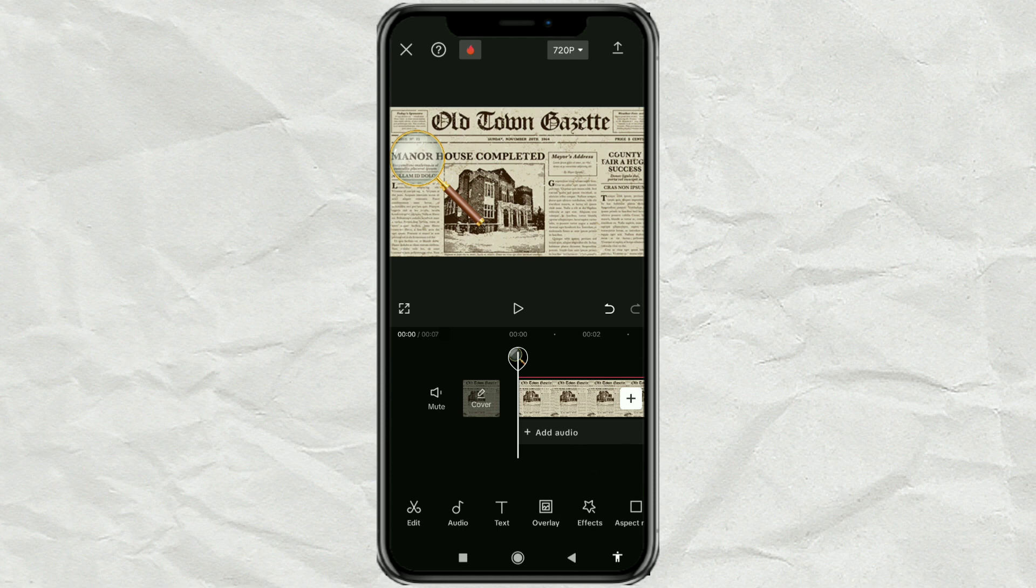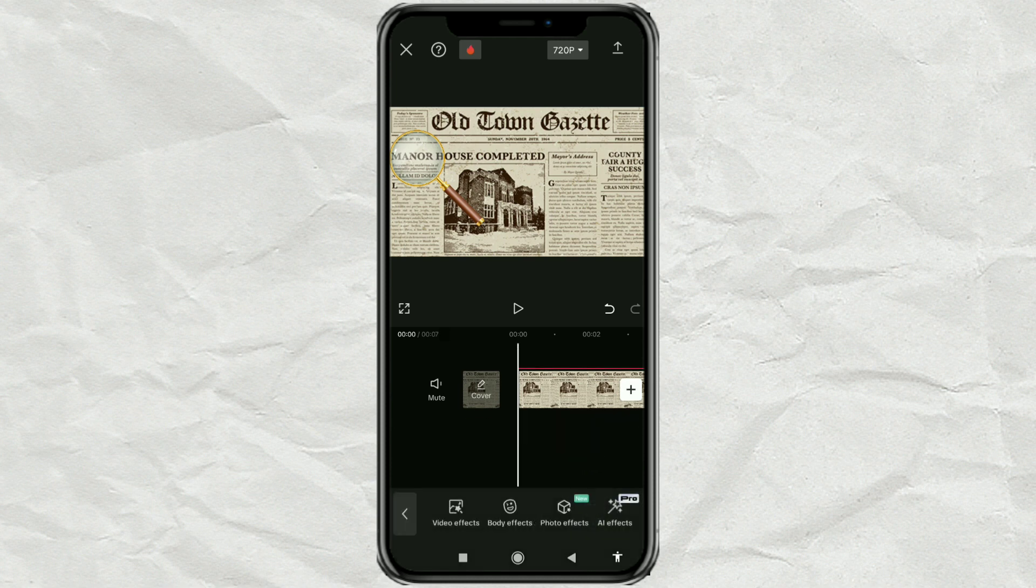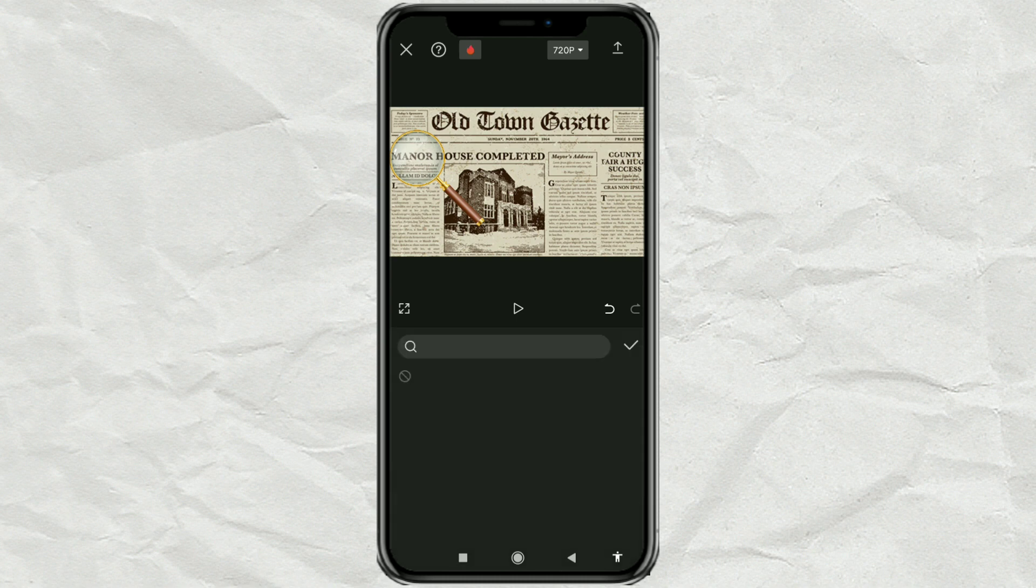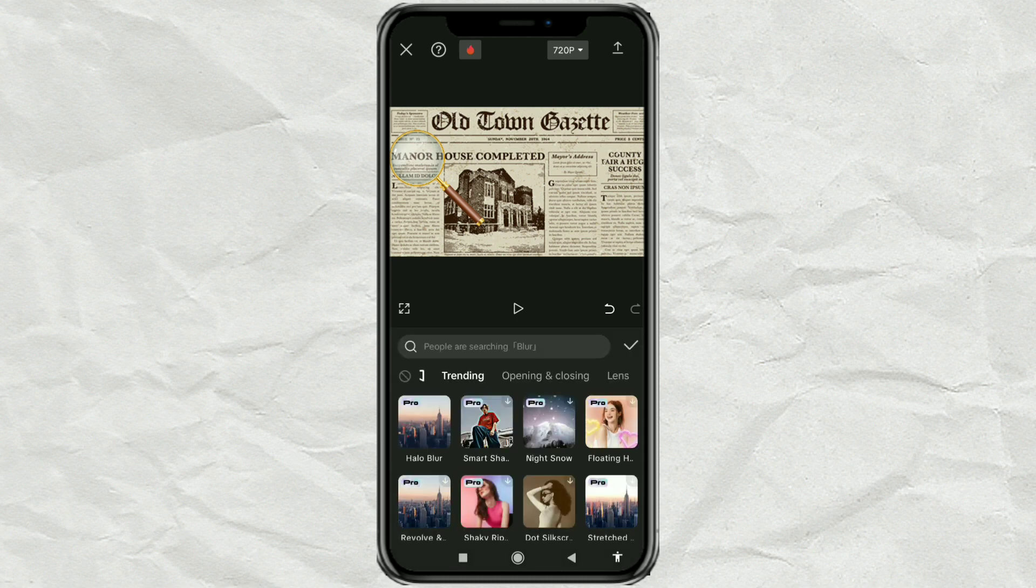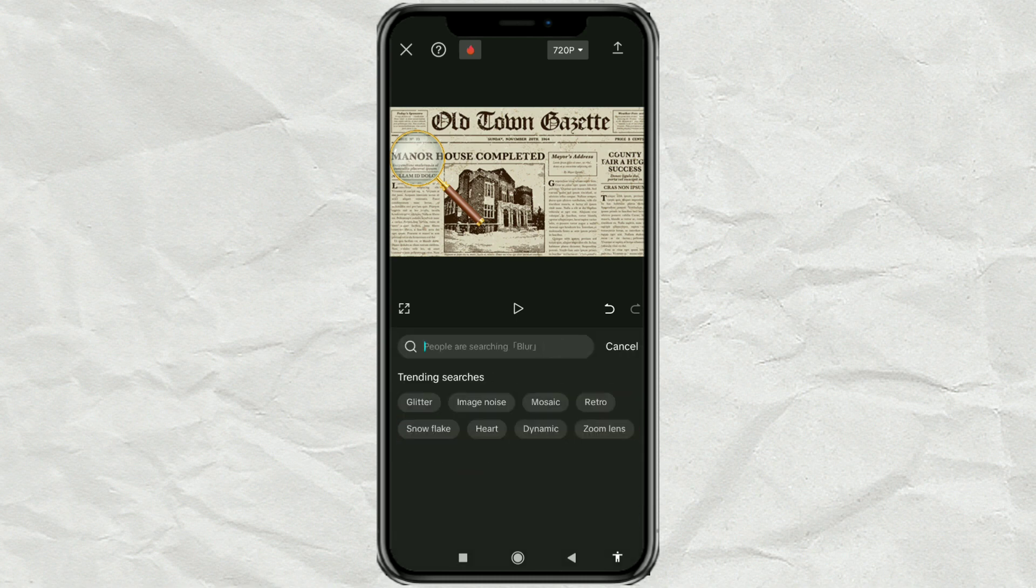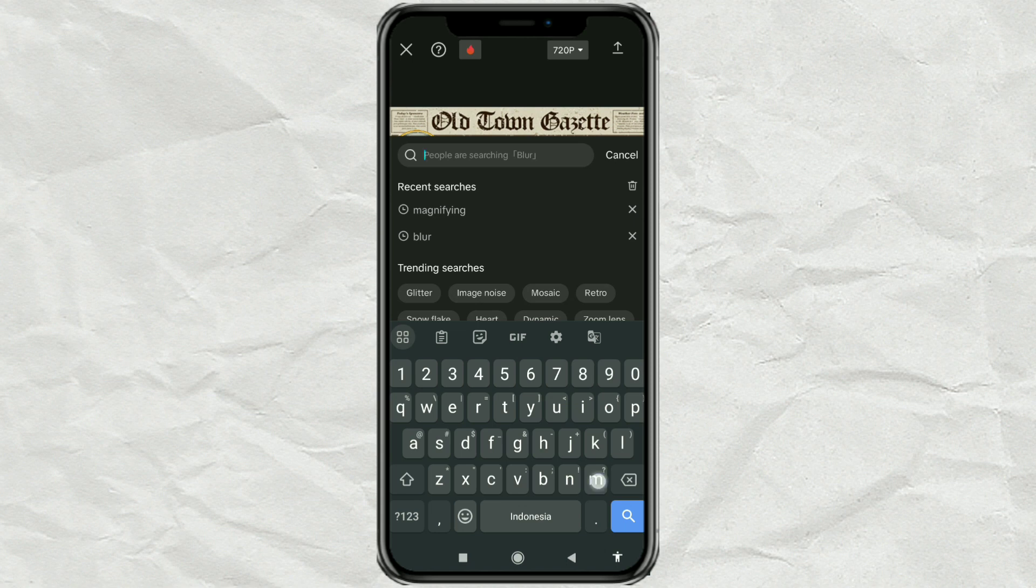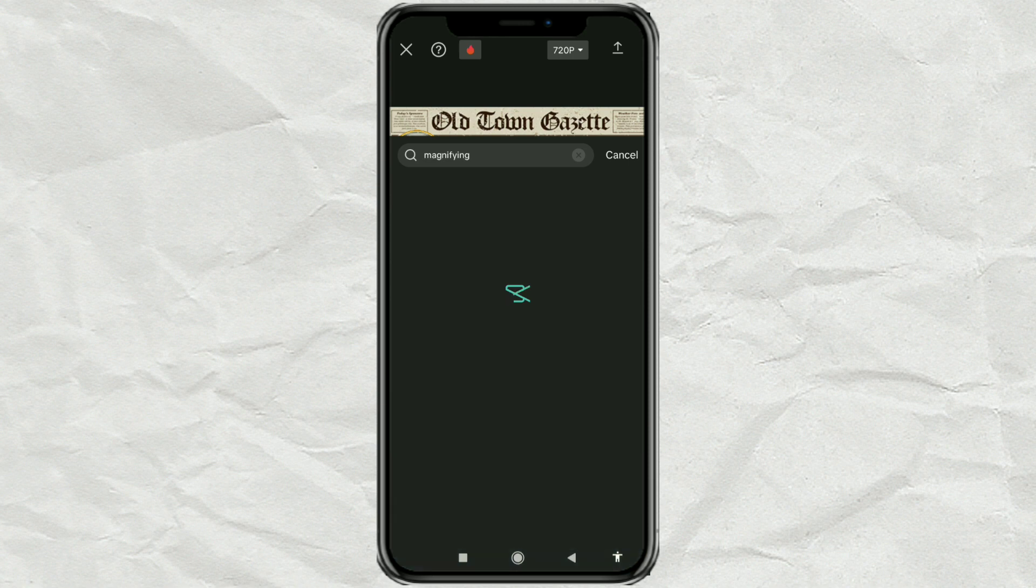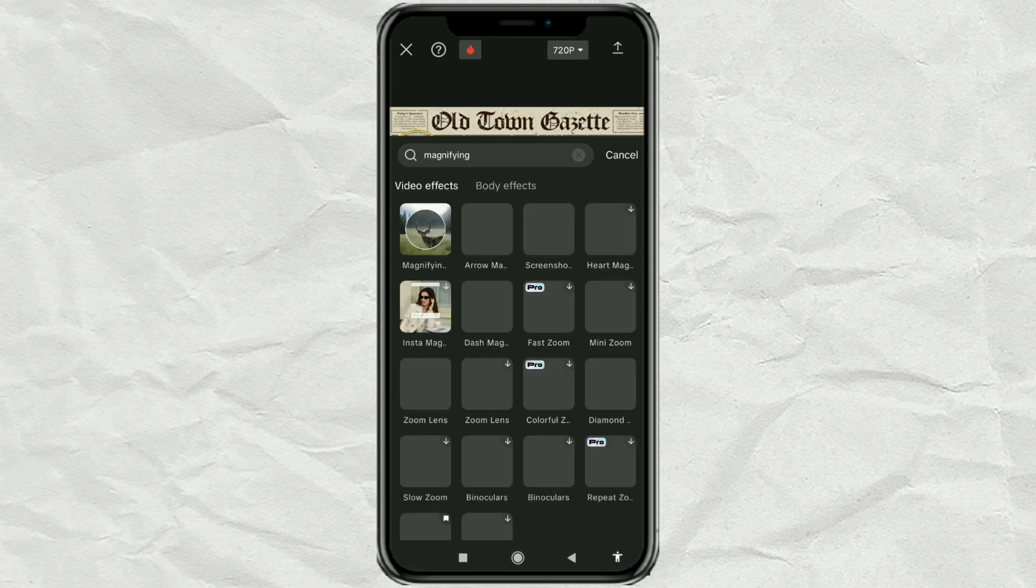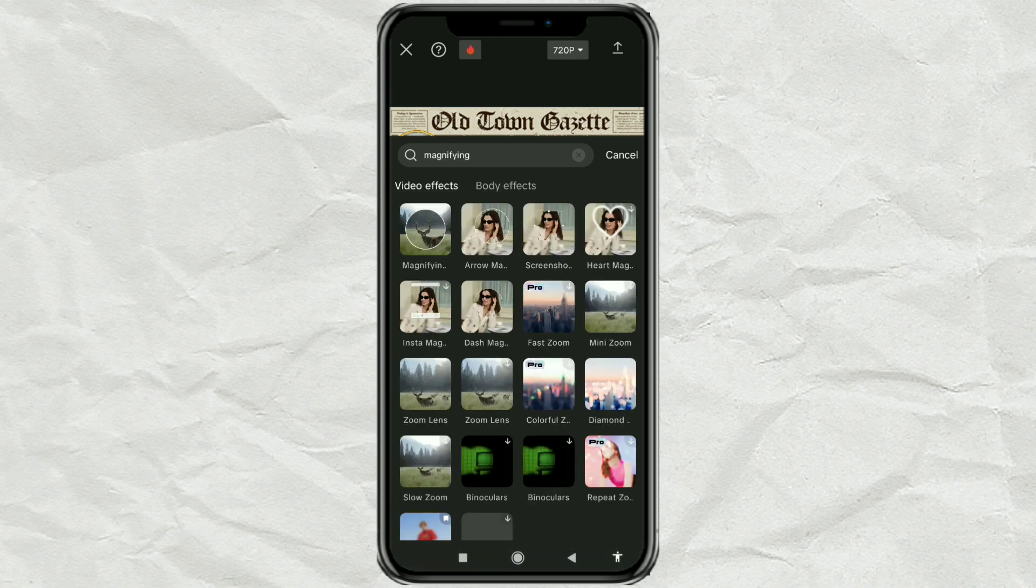After that, open the effects menu, select the video effects option, find magnifying in the search, then select the magnifying glass effect.